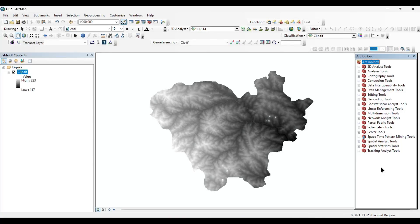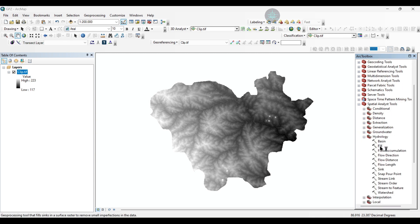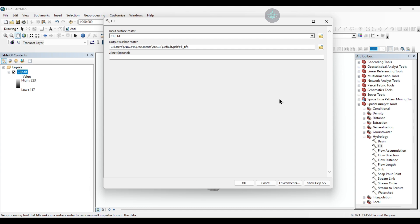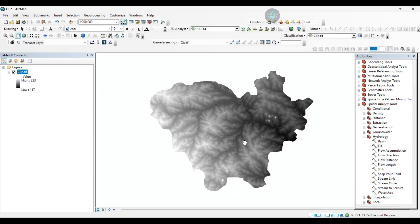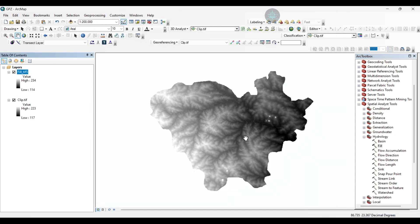I have already clipped my area. Here I have taken digital elevation model datasets for further calculations. Firstly, we are going to extract the drainage density map of the area. To know the process of this extraction, kindly watch our tutorial on drainage density map in our channel.